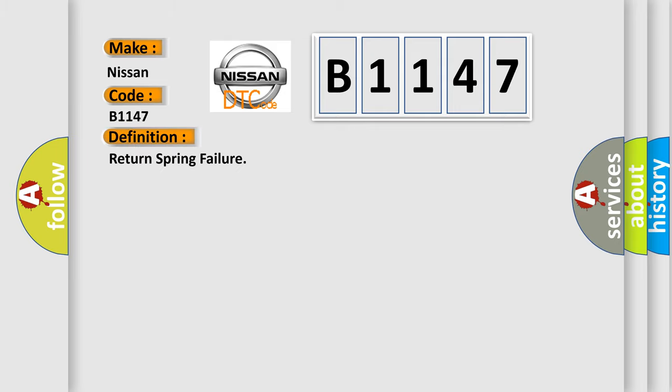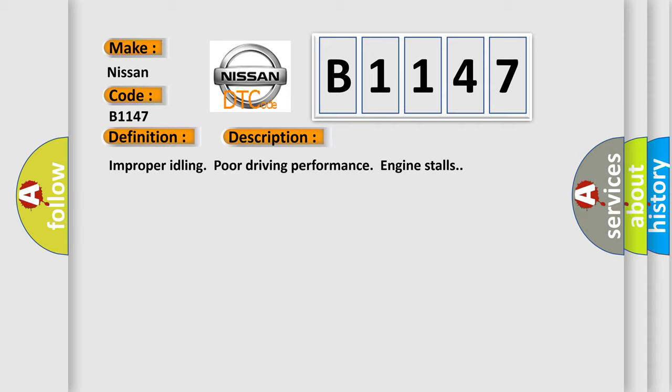The basic definition is Return Spring Failure. And now this is a short description of this DTC code: improper idling, poor driving performance, engine stalls. This diagnostic error occurs most often in these cases.